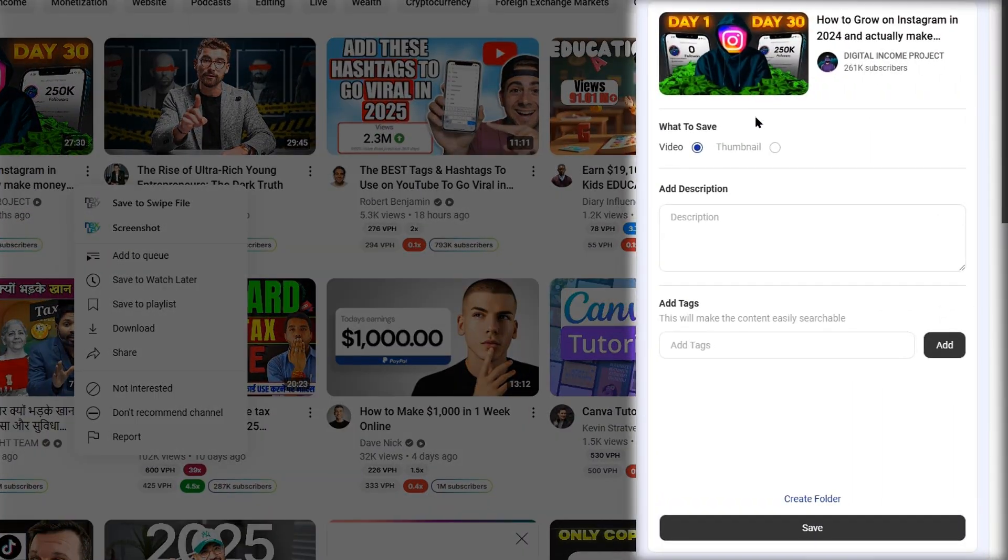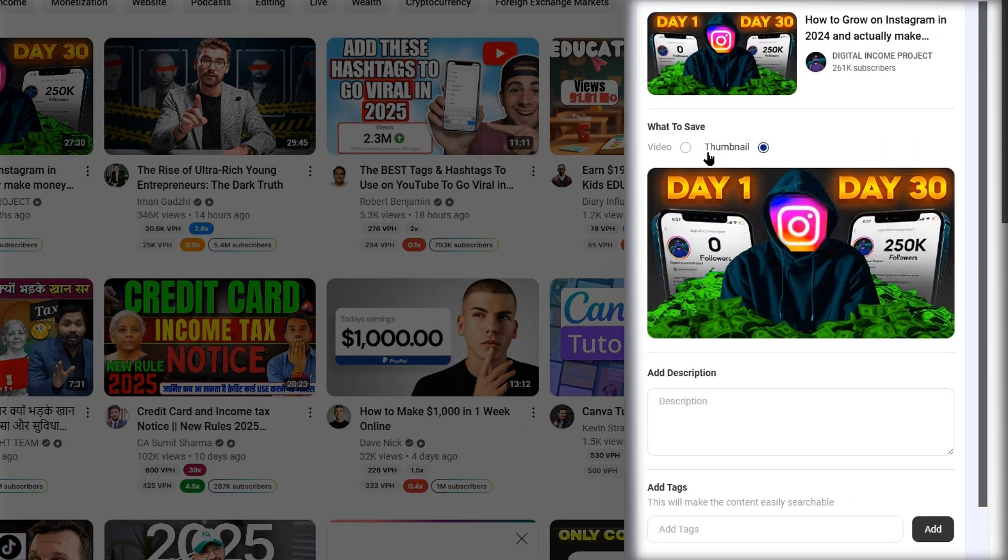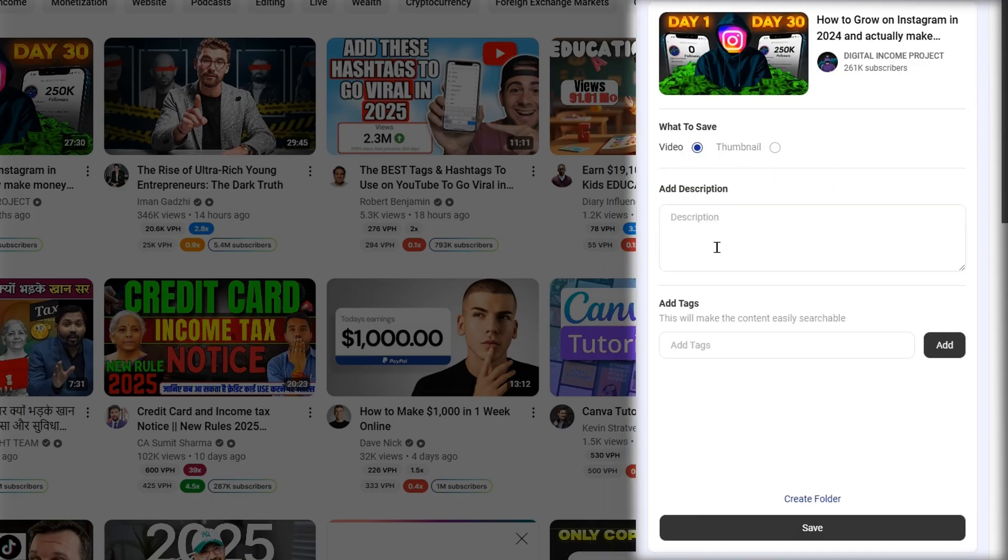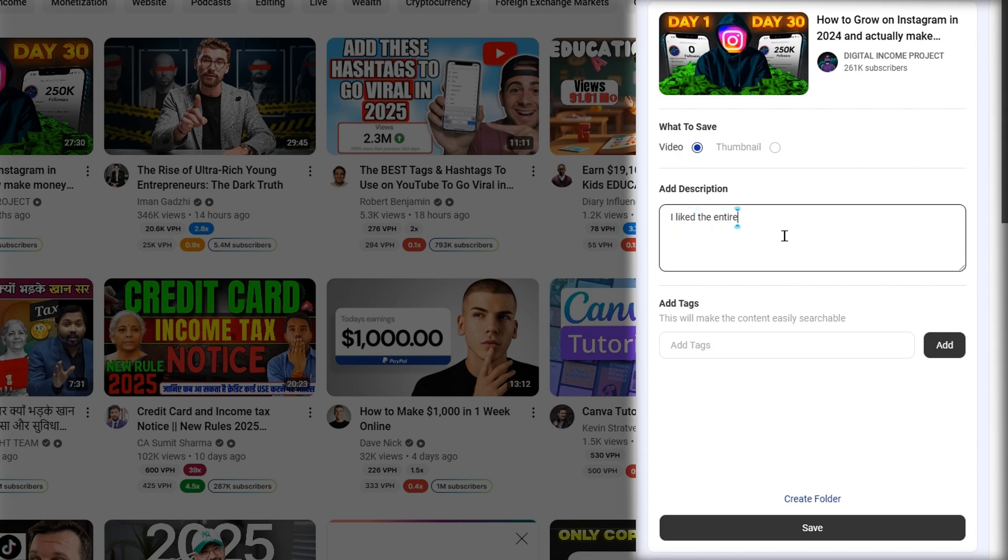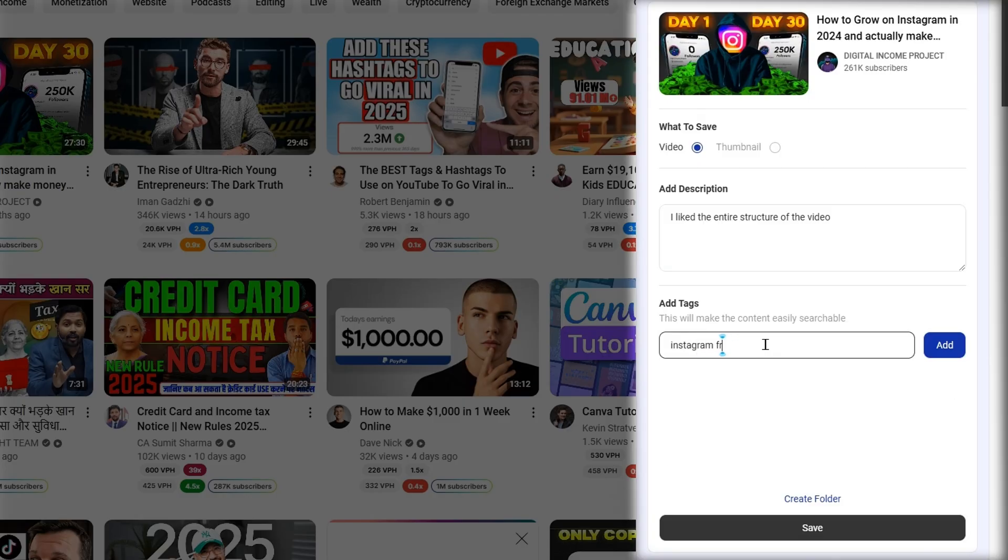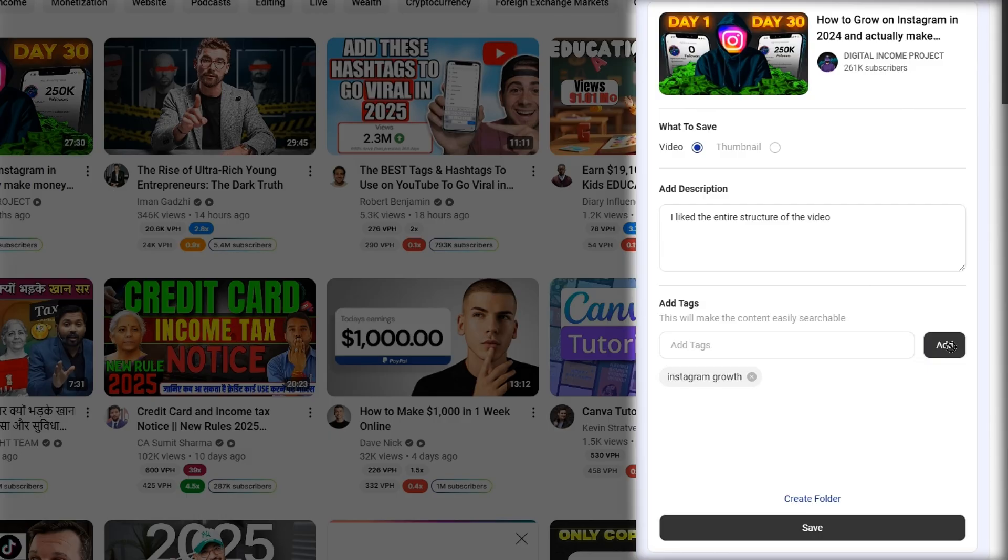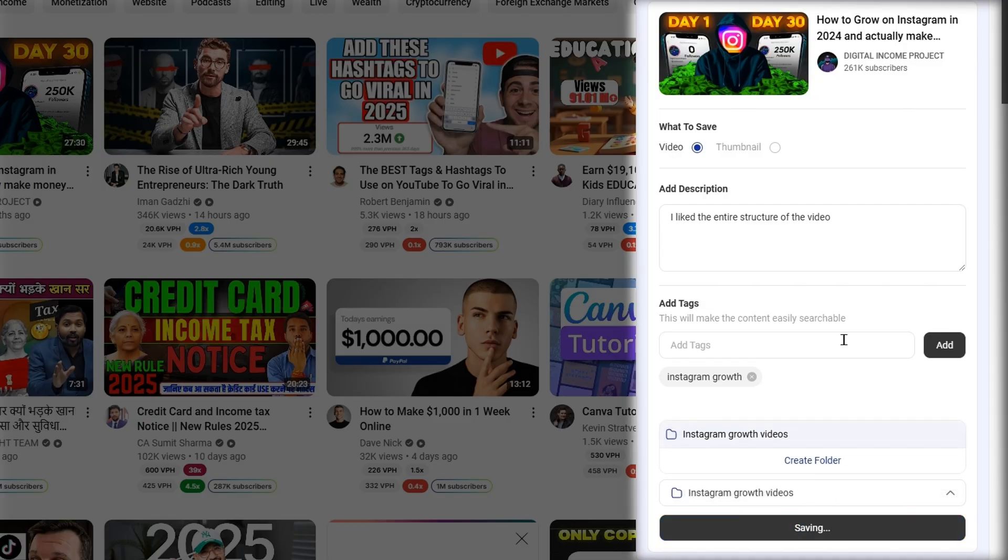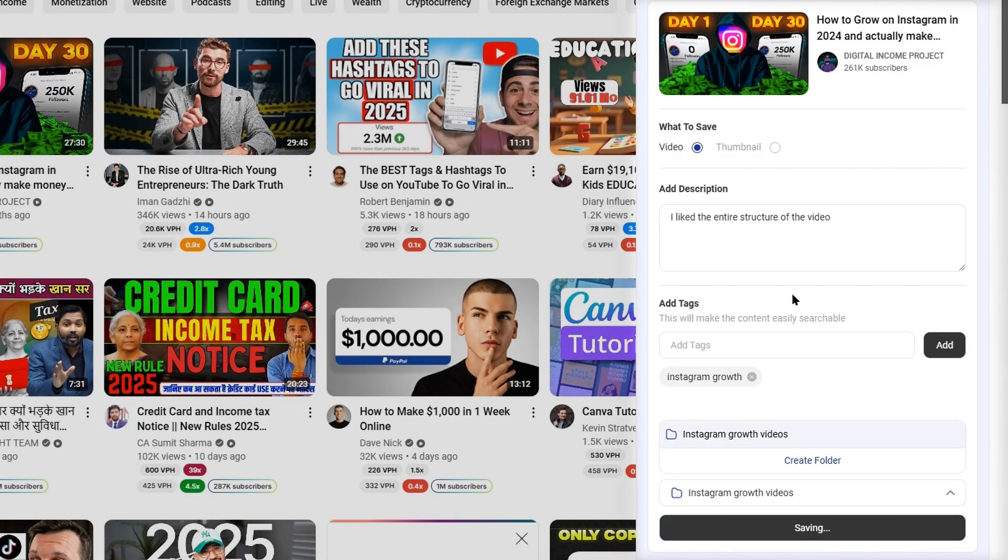Here, you can select the video or the thumbnail option. Next, you can also add a description here. Basically, you can add a note here for this swipe file. For example, I liked the video format and the thumbnail style as well, so I will type it here for future reference. Next, we can add tags to this video. Since this video is related to Instagram growth, I will tag it accordingly. I can also create a folder here, which will help me to keep the similar videos in one place. And then I will hit the Save button.